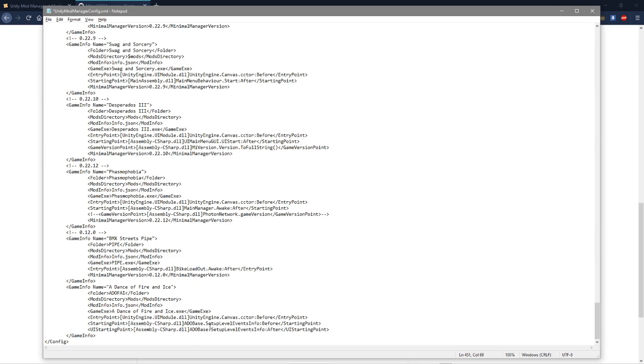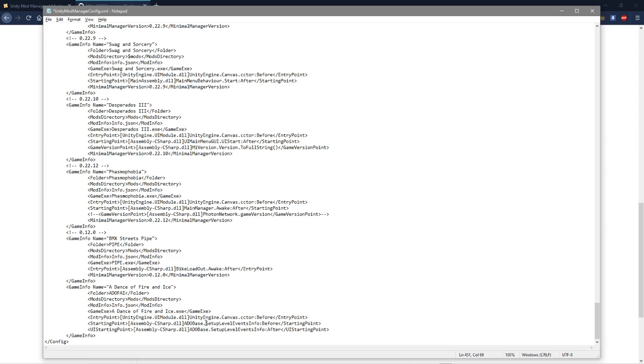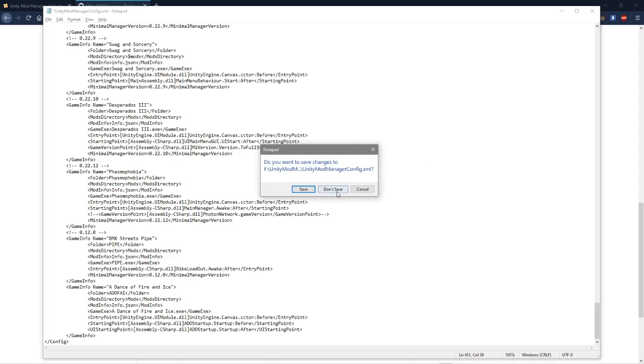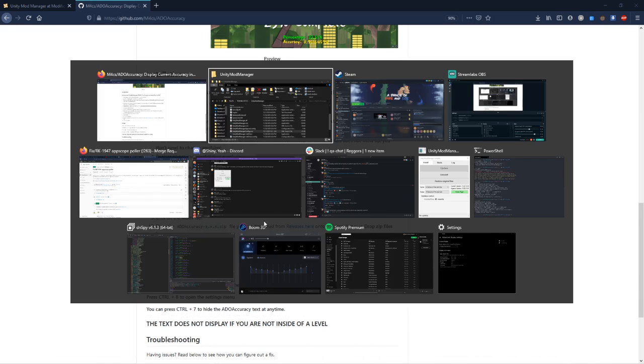And then you have to take this and replace it like this. So at the end it should say Assembly-CSharp.dll, ADO startup dot startup. And once you do that, save.